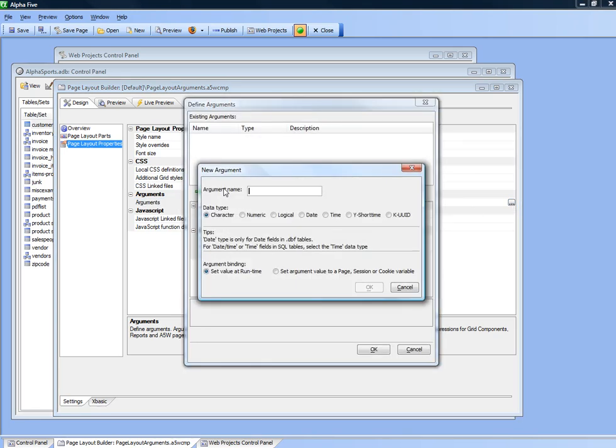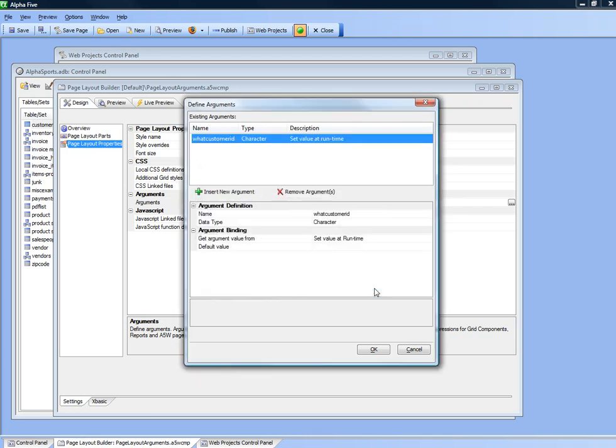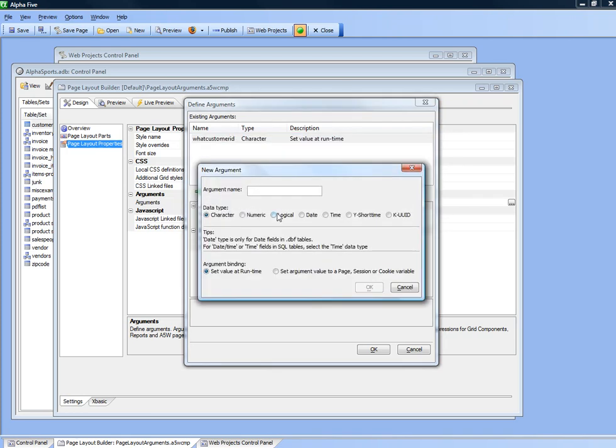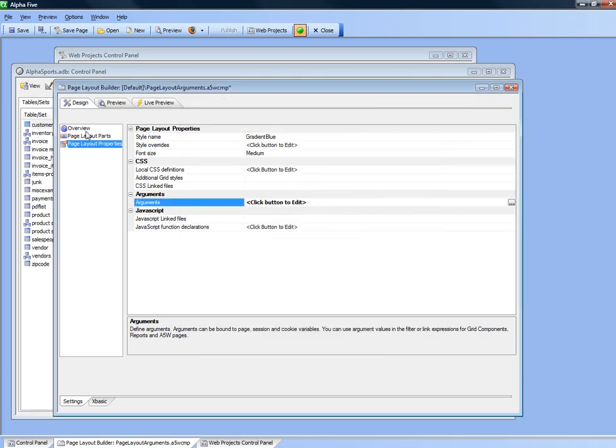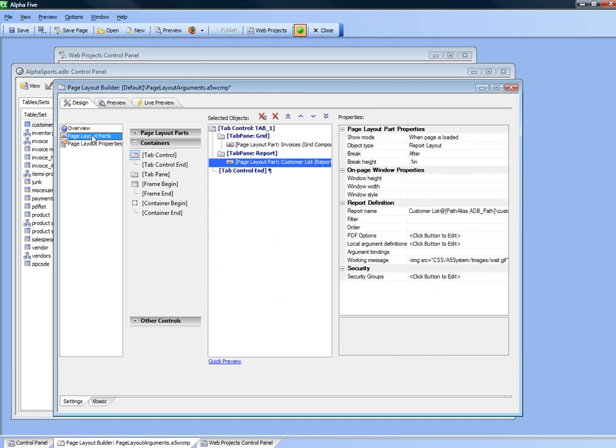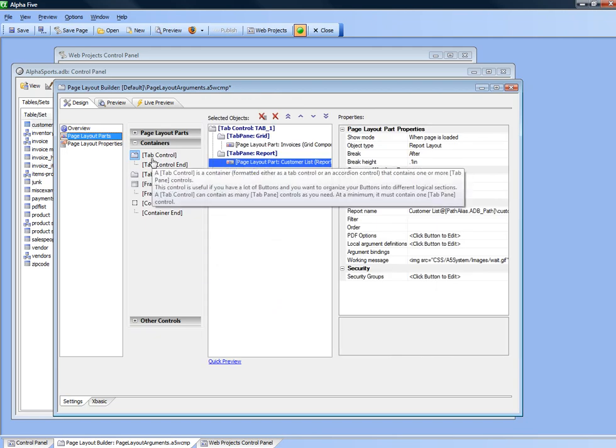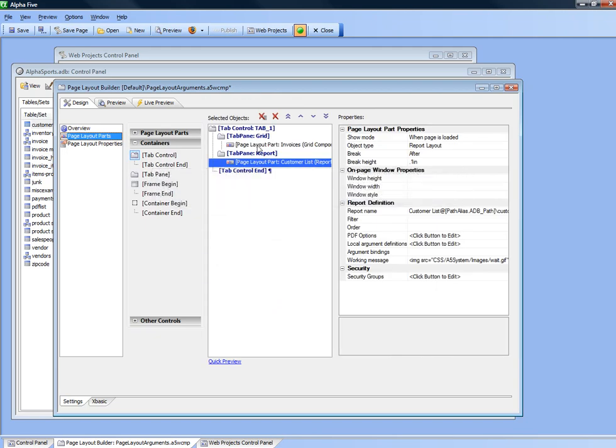We'll define one argument here called customer ID and we'll set that value at runtime. Then we'll define state which we'll also set at runtime. So here are our two arguments. Now let's go back to the builder and actually use those arguments.